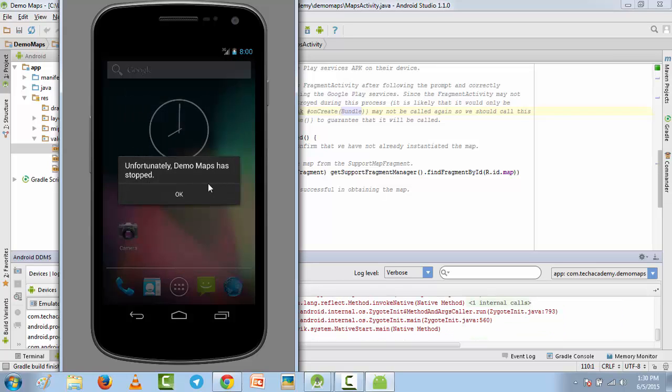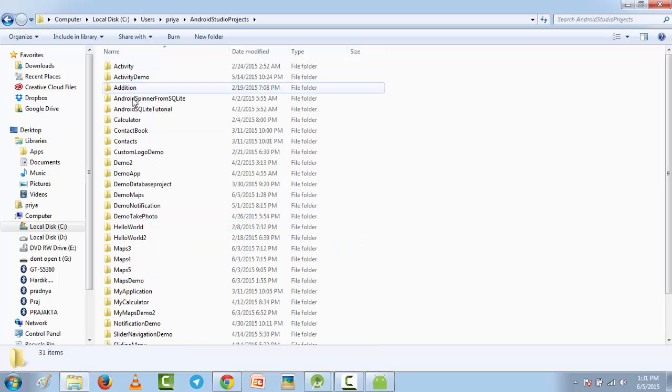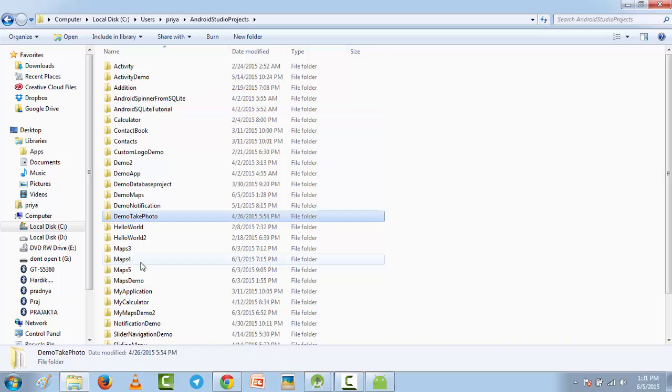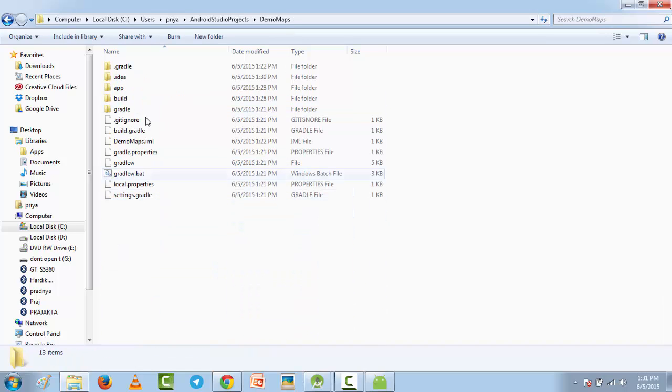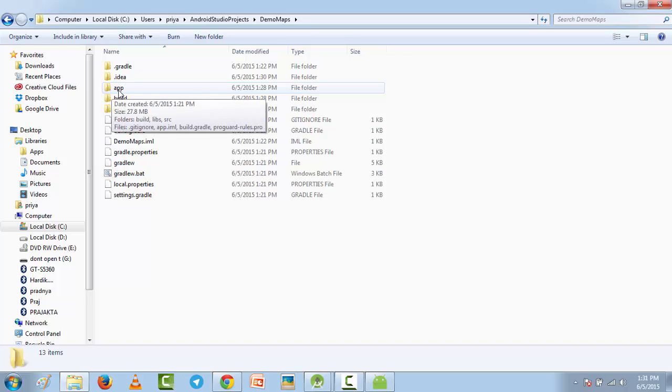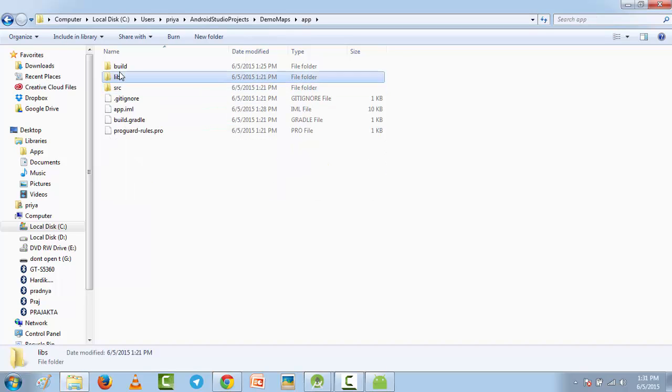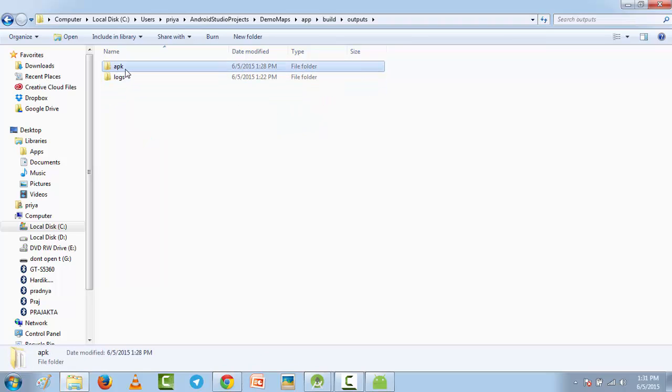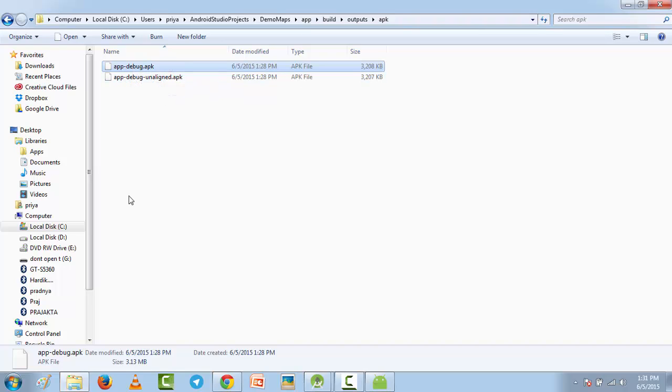So don't worry about it. My app is saved here, Demo Maps, and inside that folder you will find a folder app, then build, then outputs, then apk, and you will find app-debug.apk file. You just have to get this on your phone and install the app and test it out.